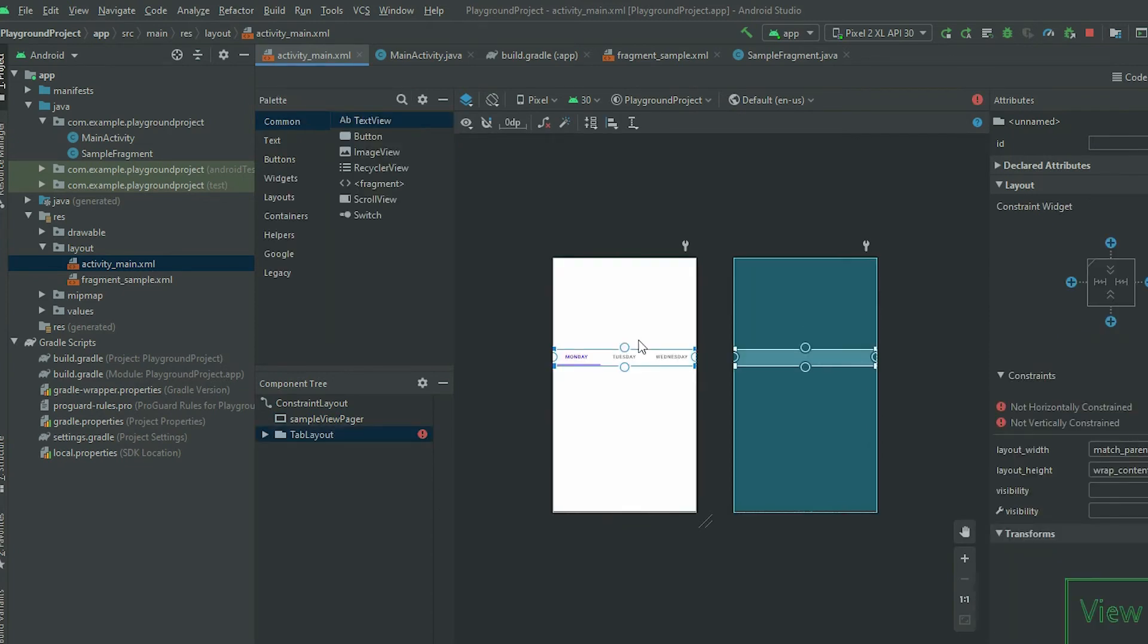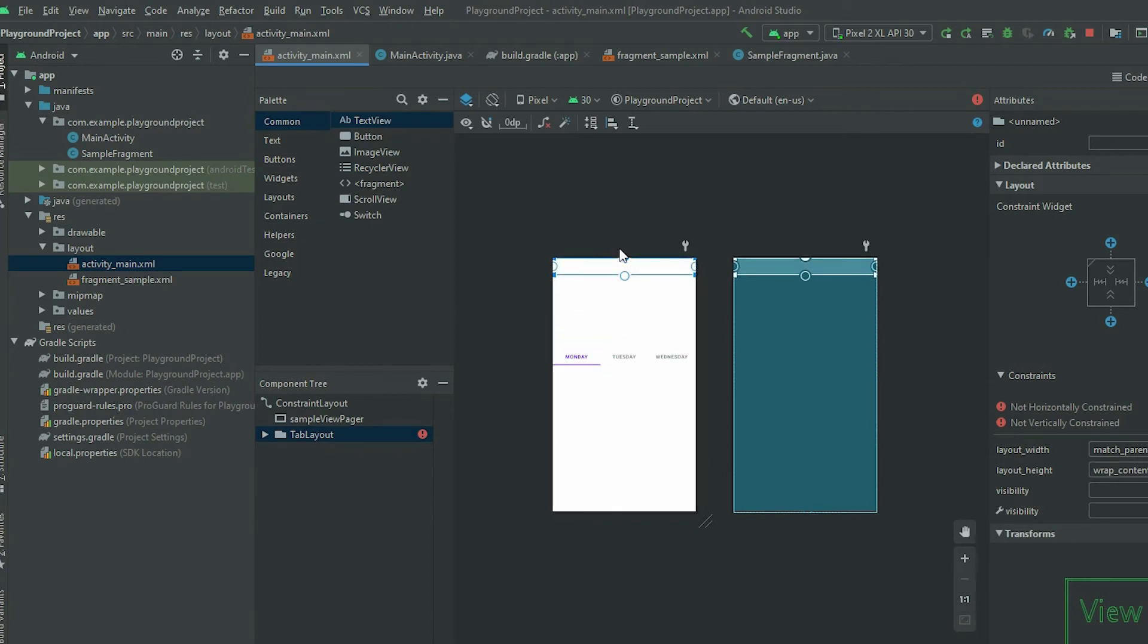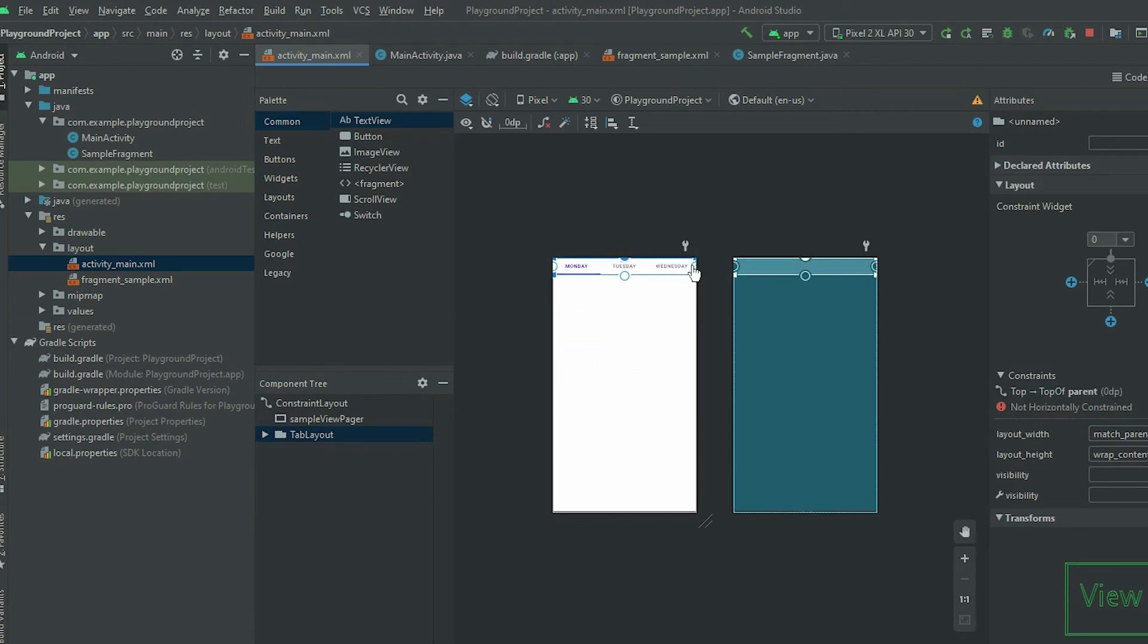You can place the tab anywhere. Normally it will be at the top or the bottom of the ViewPager. Since I'm using the ConstraintLayout, I need to reconfigure my constraints.